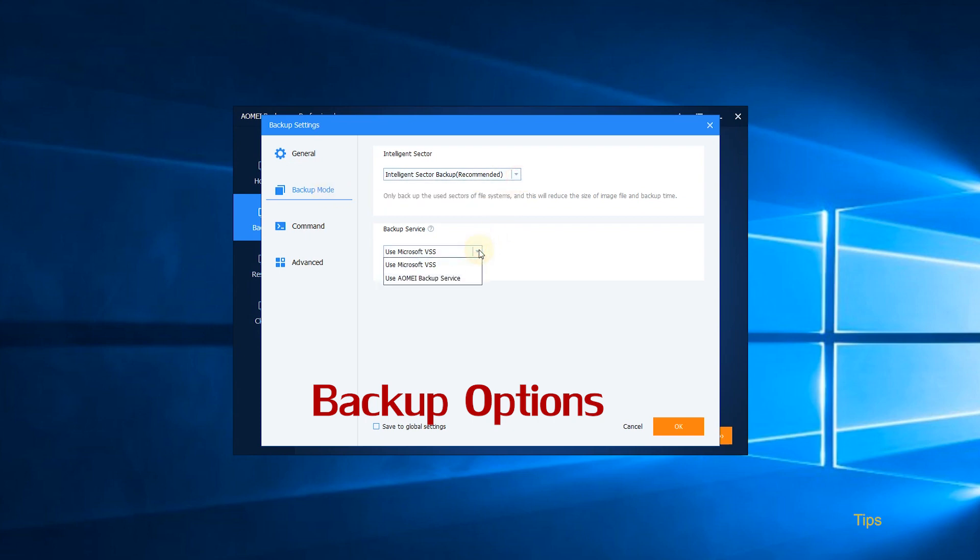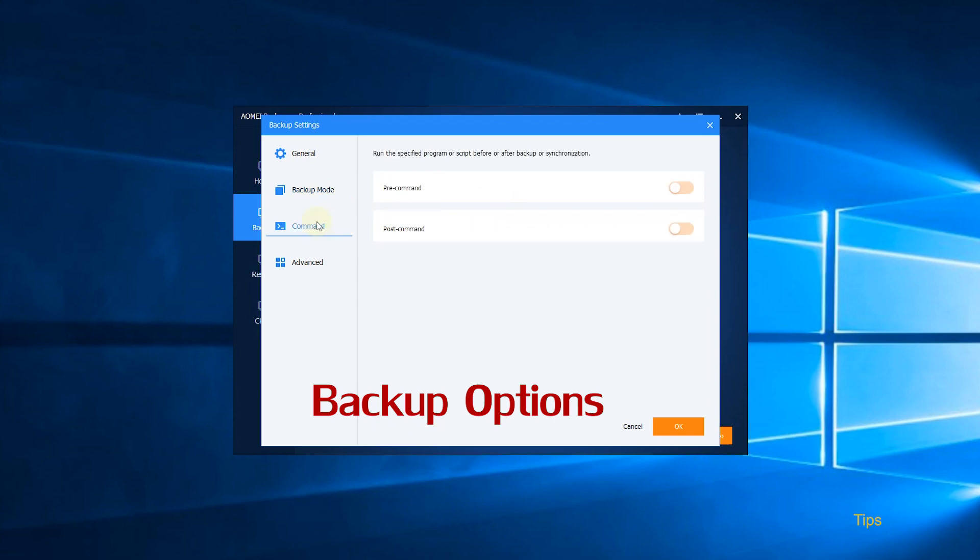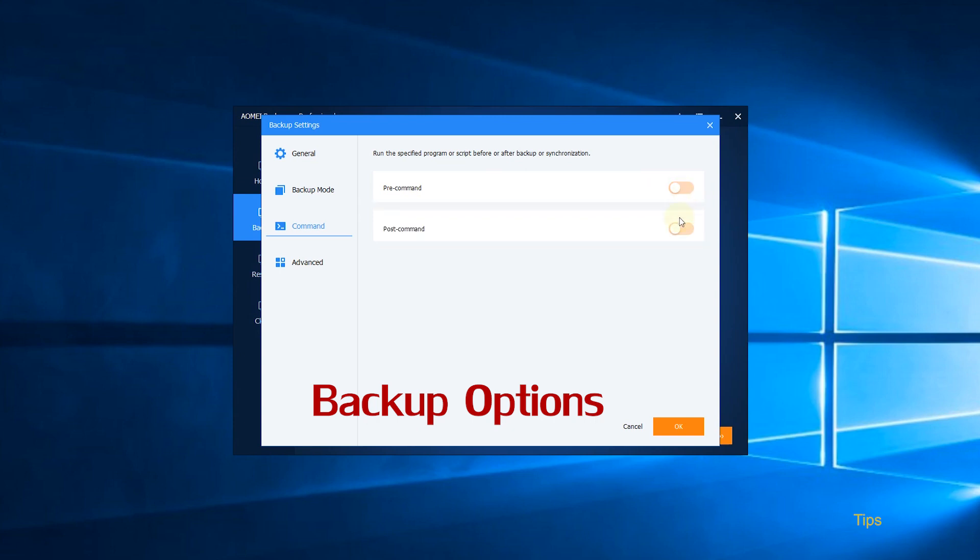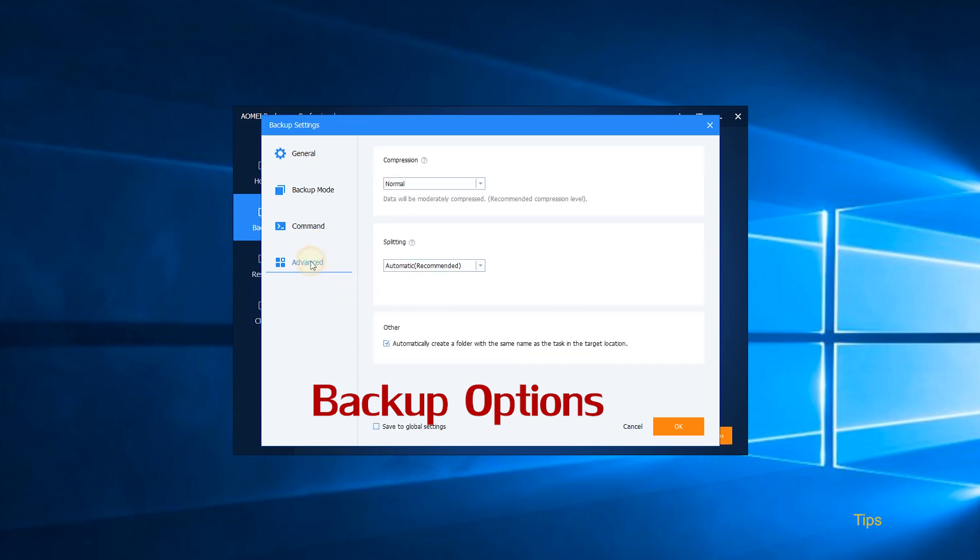You can also choose Backup Service here. Click Command. You can choose to run a specific program or script before or after the backup task. Click Advanced. You can compress or split the backup image.